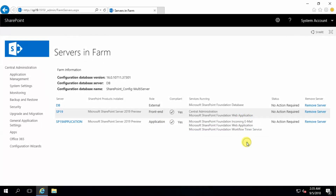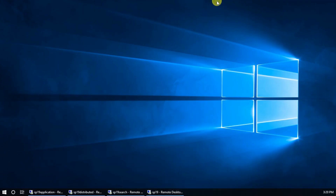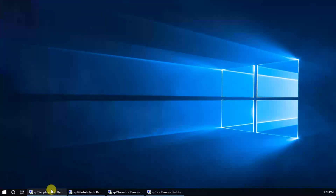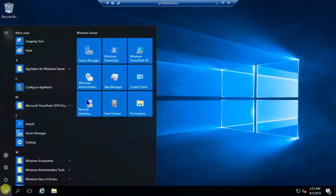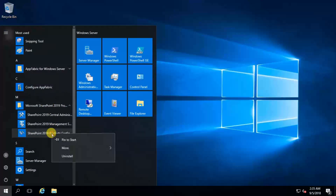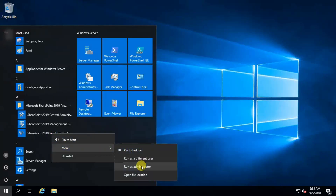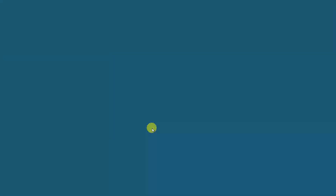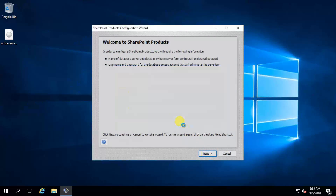Similarly, run the configuration wizard on the remaining servers — provide your database server name, provide the credential password, then select your desired role. Click next, yes.